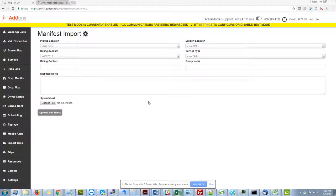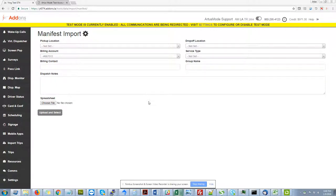Welcome everyone. This is Andy with Add-ons Artist Mode. I wanted to take a couple minutes today just to show you a new feature that we've released for Limo Anywhere. It's our manifest import tool.